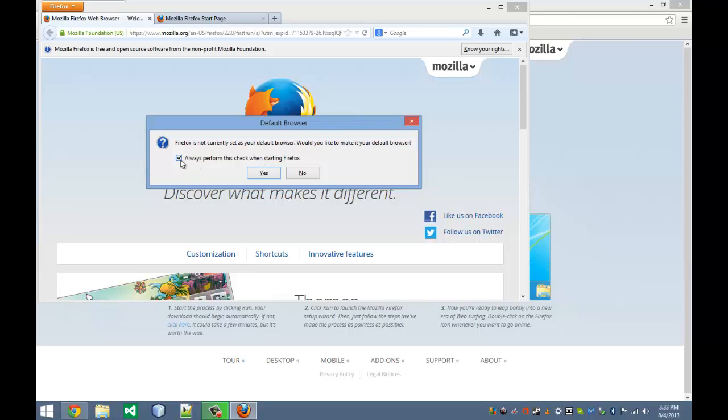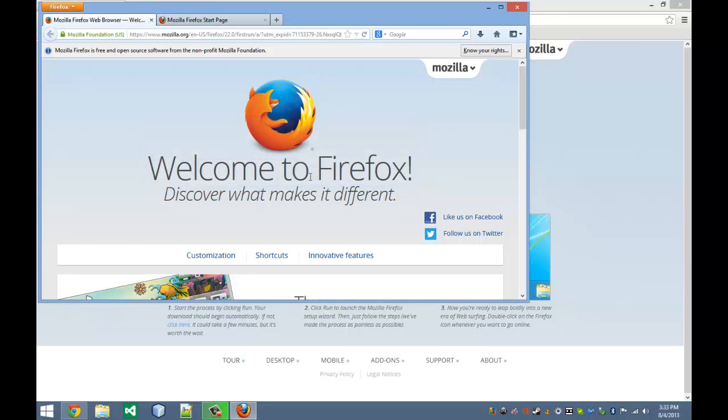But I use Firefox for most of my JavaScript and stuff like that, and that's what we're going to be using in this series. So I'm going to tell it not to always perform this task and I'm going to click No.